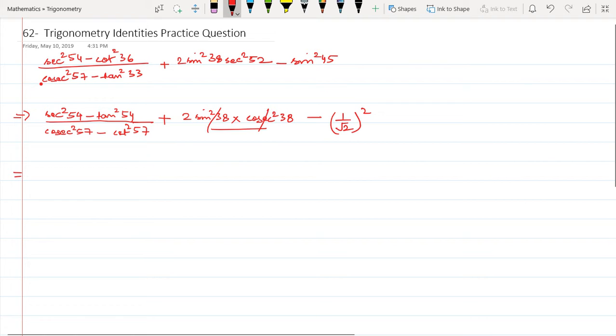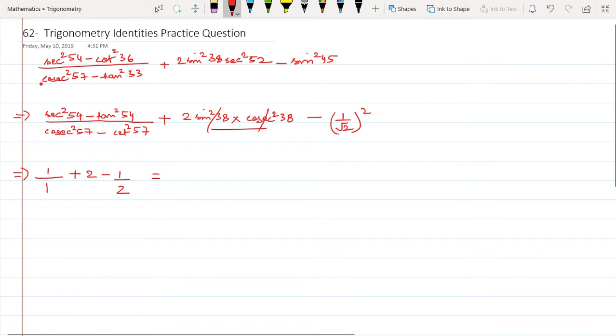Now what this becomes is sec² 54 minus tan² 54 equals 1, divided by cosec² 57 minus cot² 57 equals 1, plus 2 minus 1/2. This equals 3 minus 1/2, which equals 5/2.